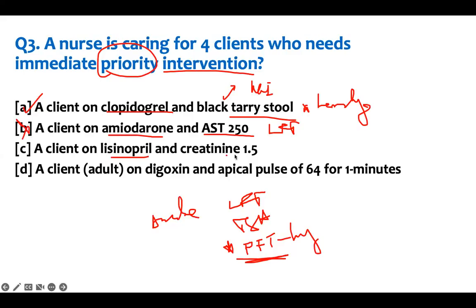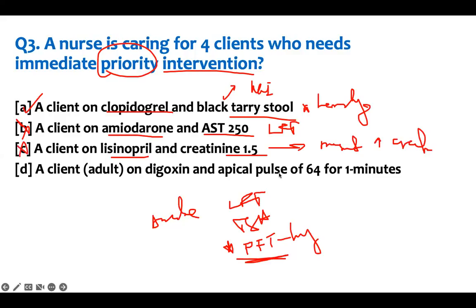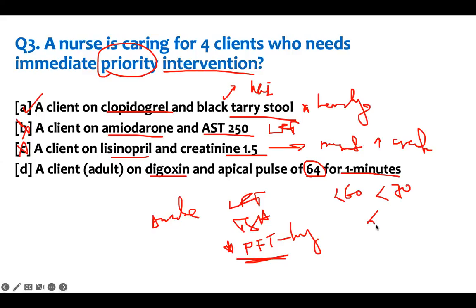For amiodarone, monitor LFTs, TSH, and PFTs. Among these, PFT (pulmonary function test) is the most important — the lung issue is the priority. Option C: a client on Lisinopril with a creatinine of 1.5 — Lisinopril can cause a transient elevation of creatinine, but 1.5 is not too high; it will get better. Option D: a client on digoxin with an apical pulse of 64. For adults on digoxin, hold the dose if the pulse is less than 60. Since 64 is greater than 60, we don't need to intervene. So the priority is option A — the black tarry stool.